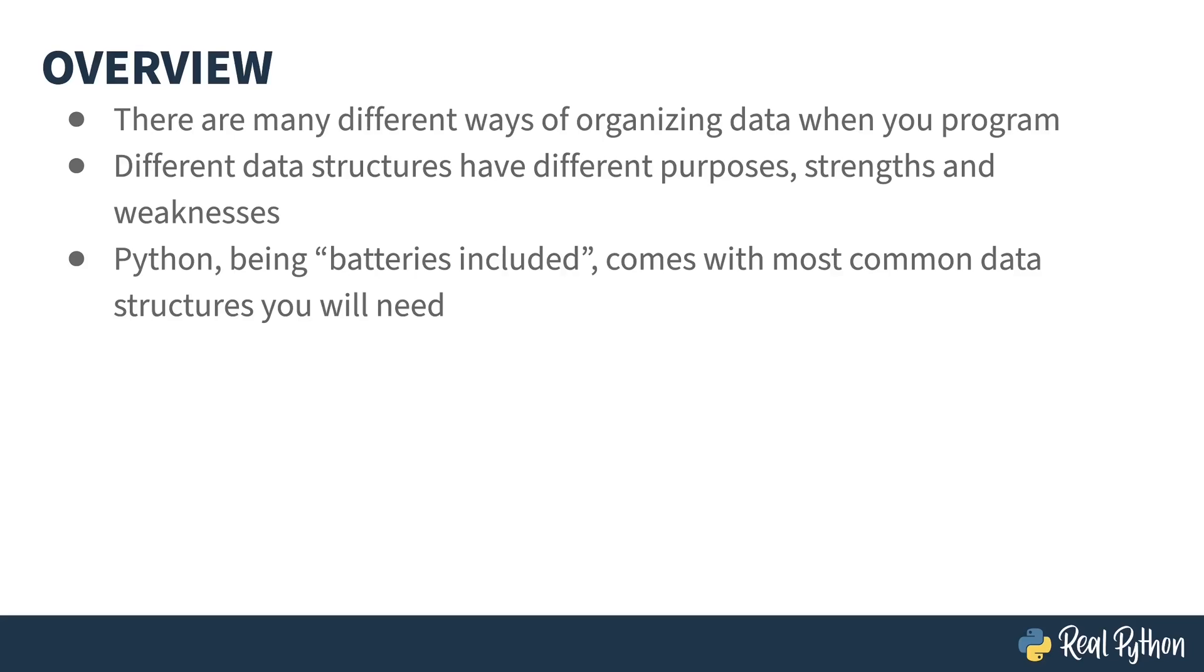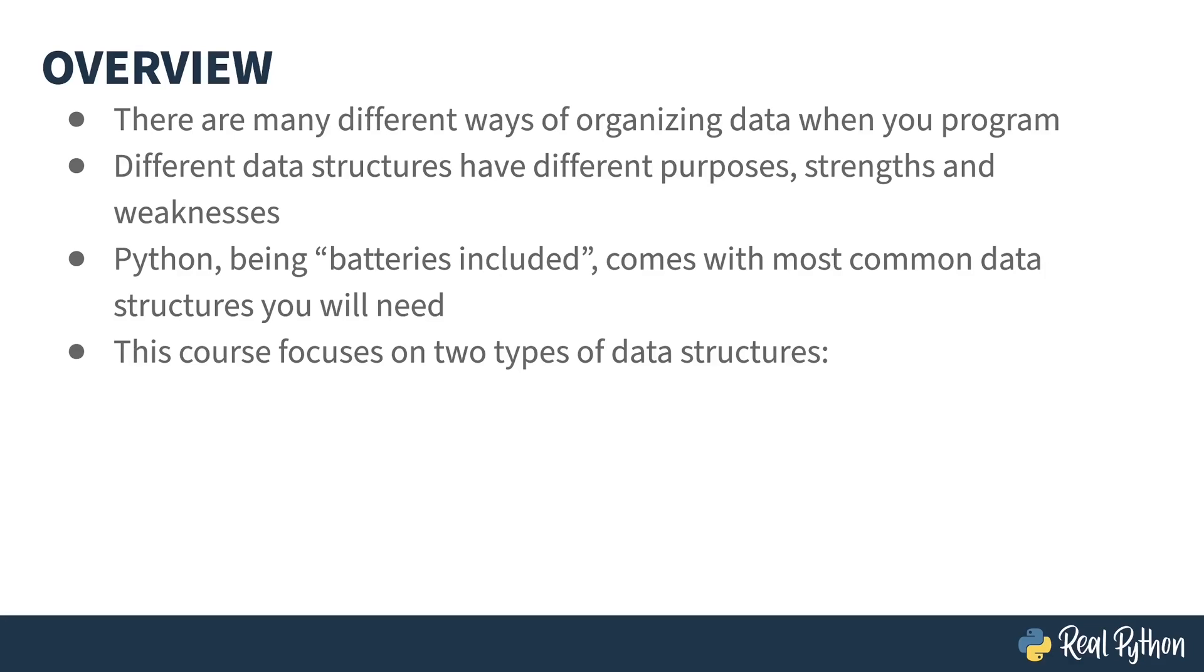Python likes to think of itself as a batteries included language and as such comes with most of the common data structures that you could possibly need.